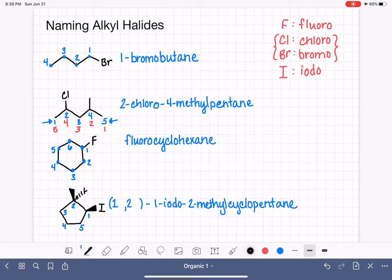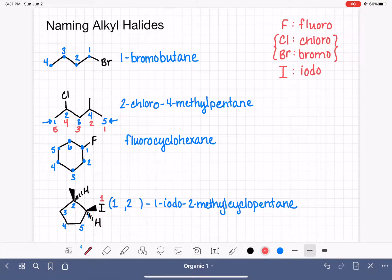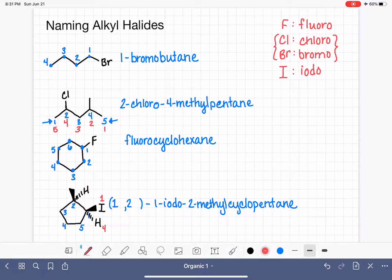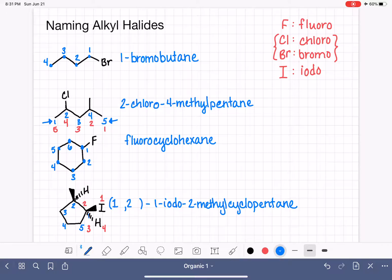It helps to draw in the hydrogens when assigning stereochemistry. At carbon number one, we prioritize the substituents: iodo is priority one, and then we assess the two ring directions — the path toward the methyl carbon is priority two, and the path toward carbon five is priority three. Connecting priorities one to two to three traces an S shape, and the hydrogen points in the correct direction, so carbon one is 1S.